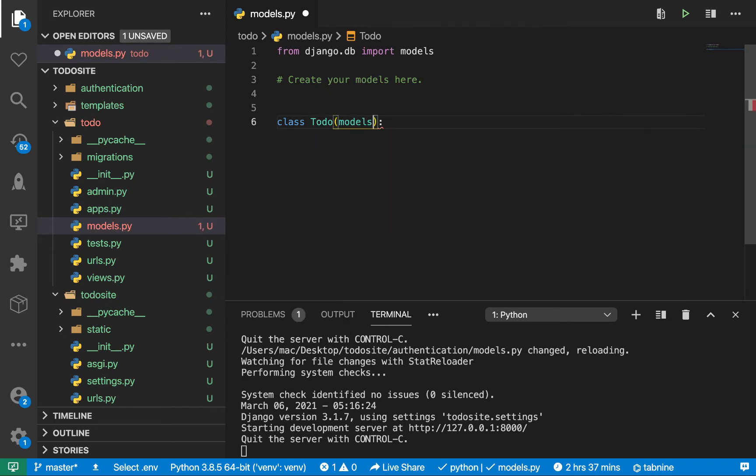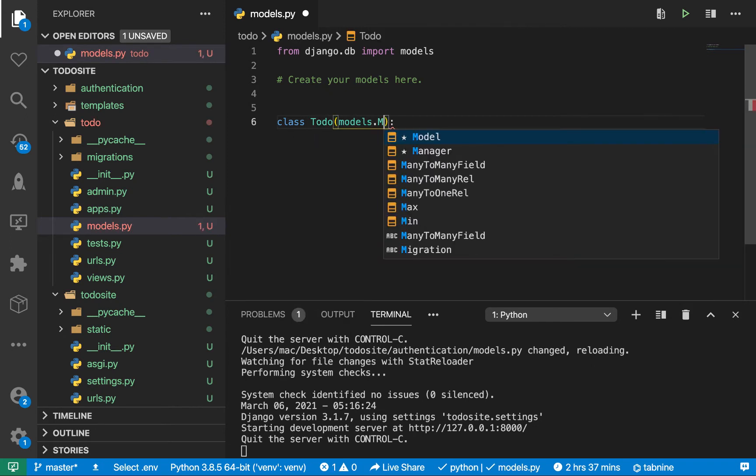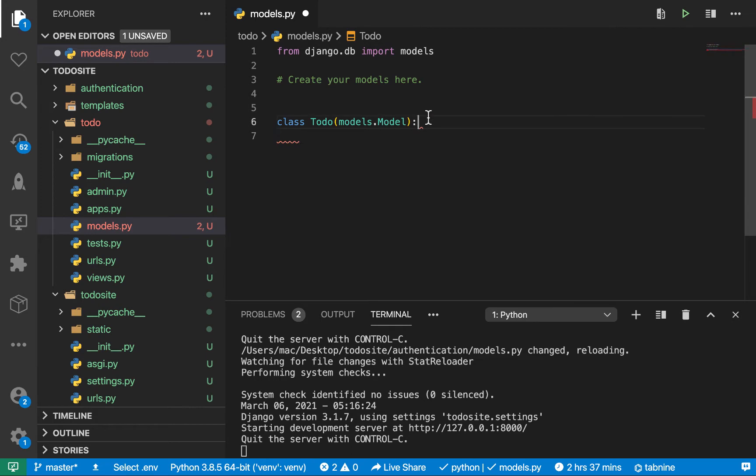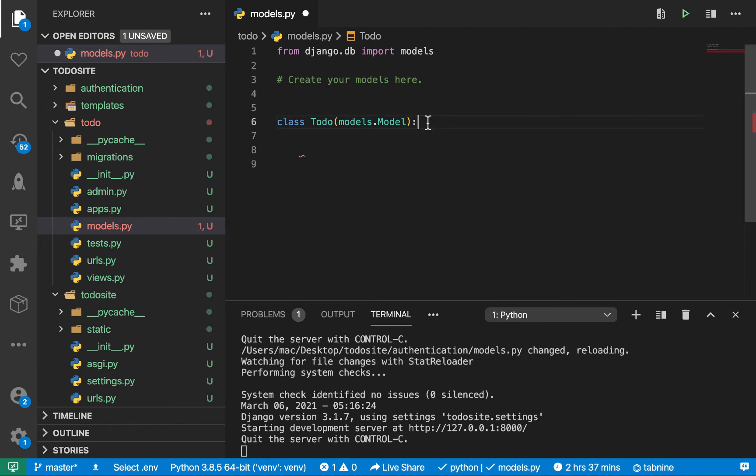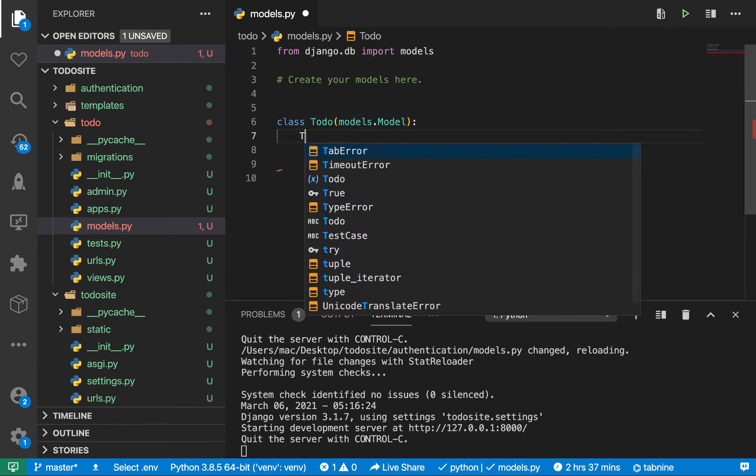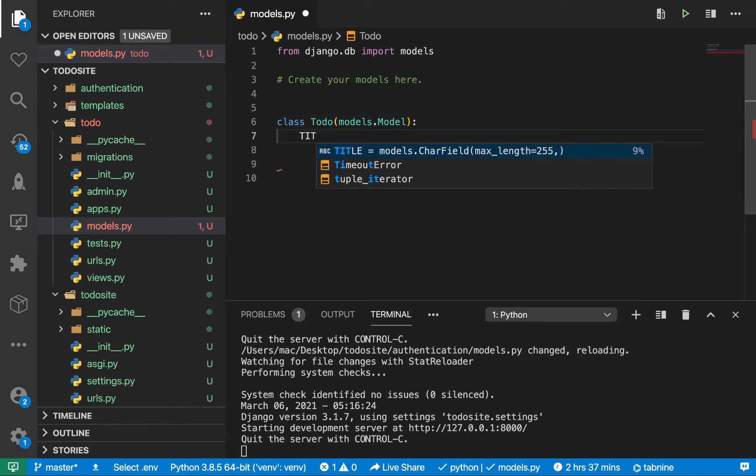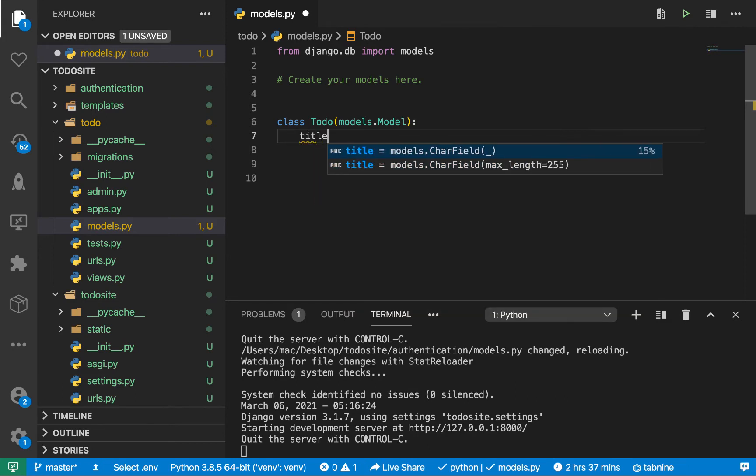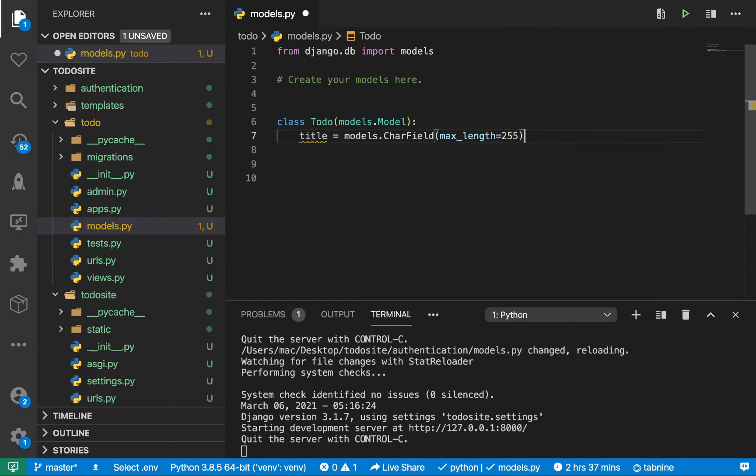Here we want to set up a class called Todo. We're going to be inheriting from models.Model. This gives us the utilities to basically construct a model. Our model is going to have a few things, one of them is going to be the title.